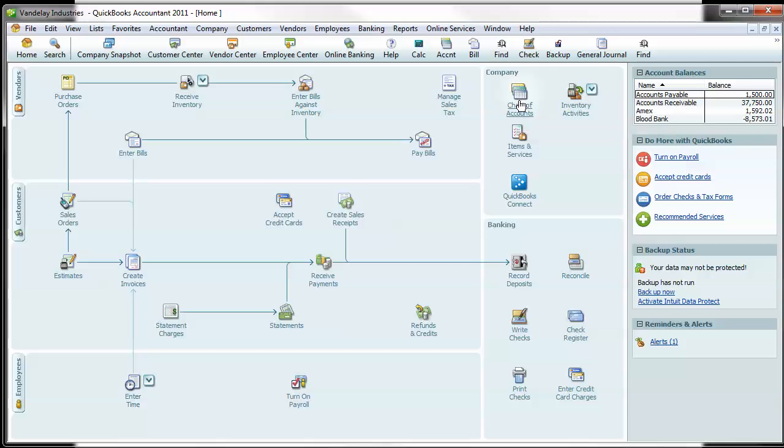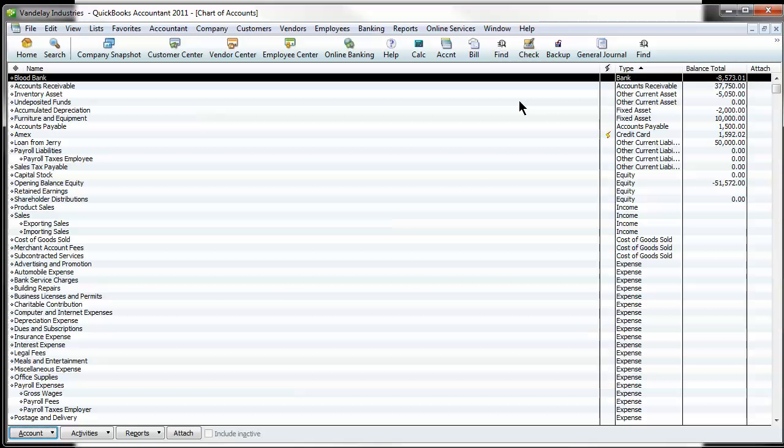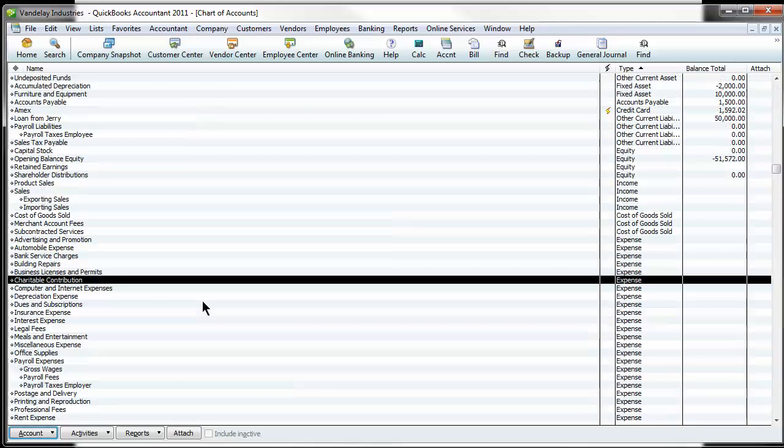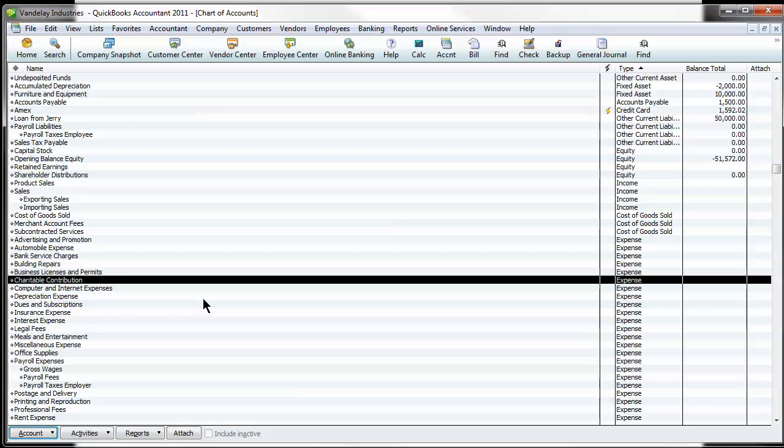What you do is go into your chart of accounts here and I'm going to take the classic example I see a lot and this could be because of multiple people handling the books or various different bookkeepers.